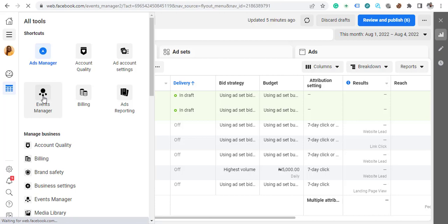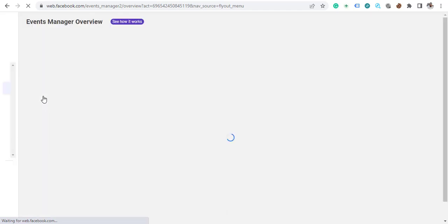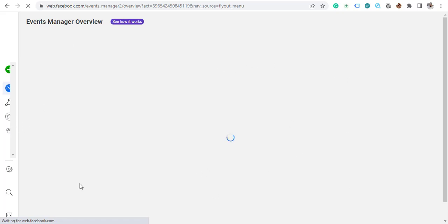Facebook allows you to have one pixel on one ad account, but you can use that pixel on multiple websites. You can track different activity on multiple websites. If you haven't set up your pixel, just follow the same process. I already have one pixel set up, but I'm going to show you how to add another so you can see how easy it is to track everything you want.